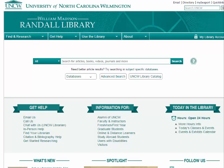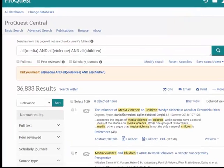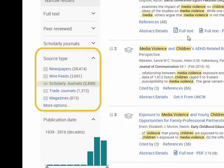Most of our databases allow you to limit to scholarly journals. ProQuest Central is a good example of that. You can limit to scholarly journals so that you will know that your results should be from articles in scholarly journals only.